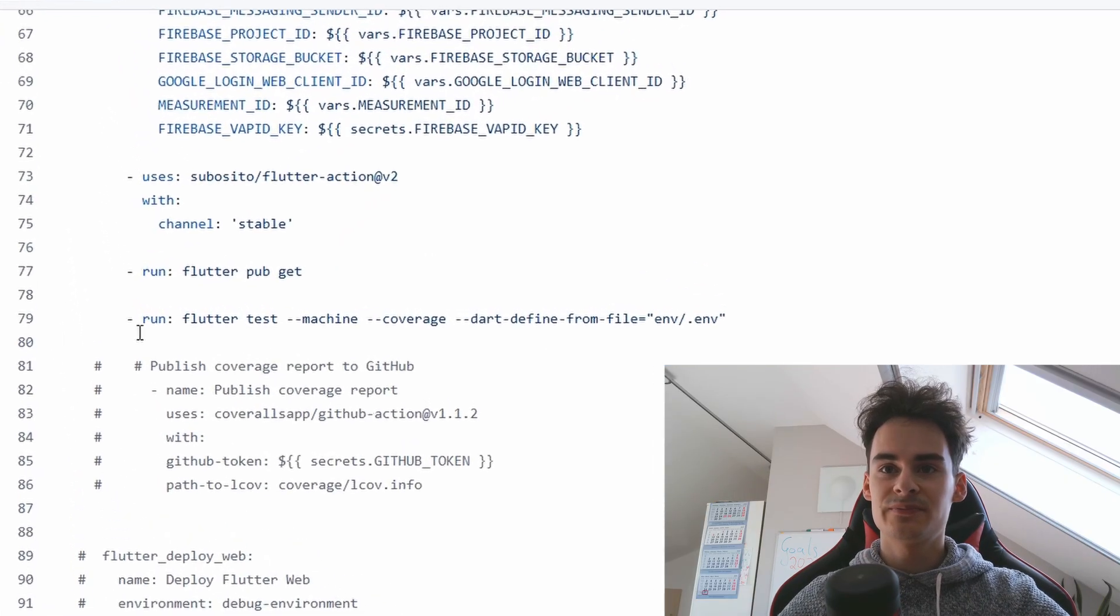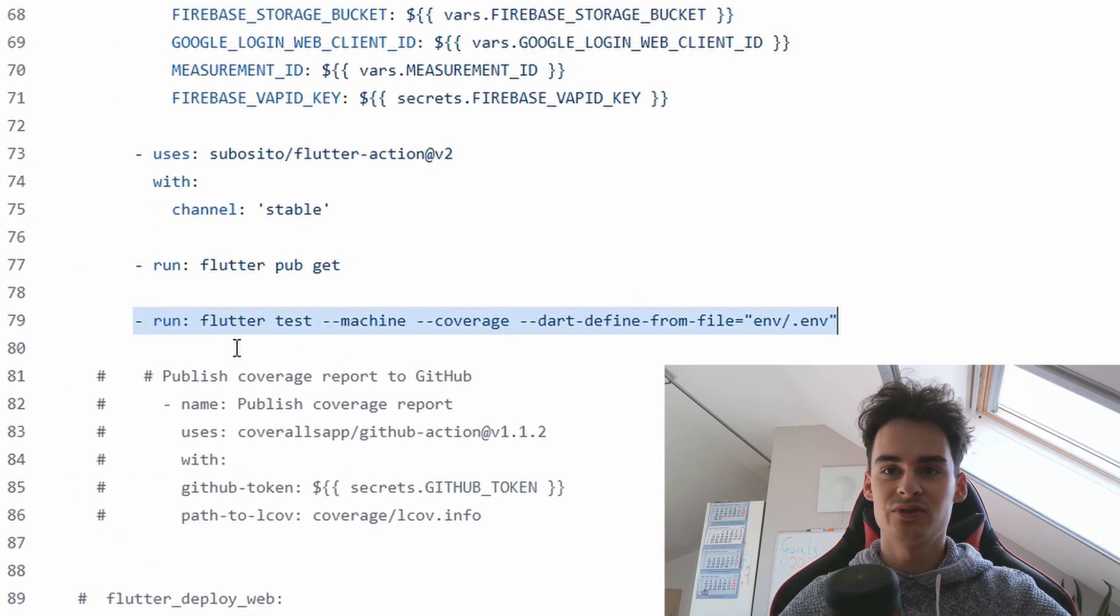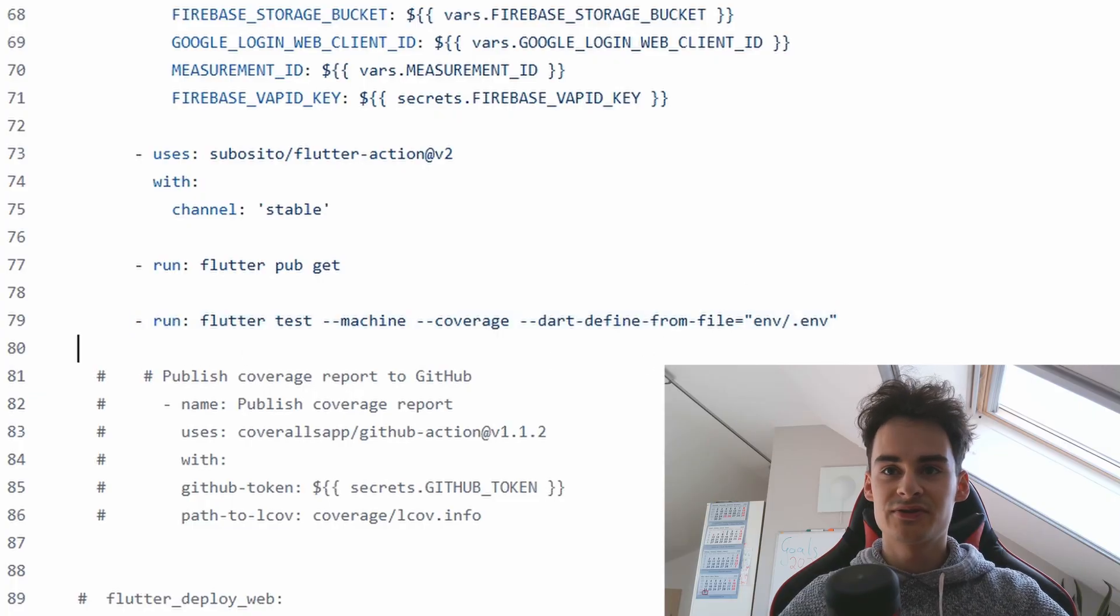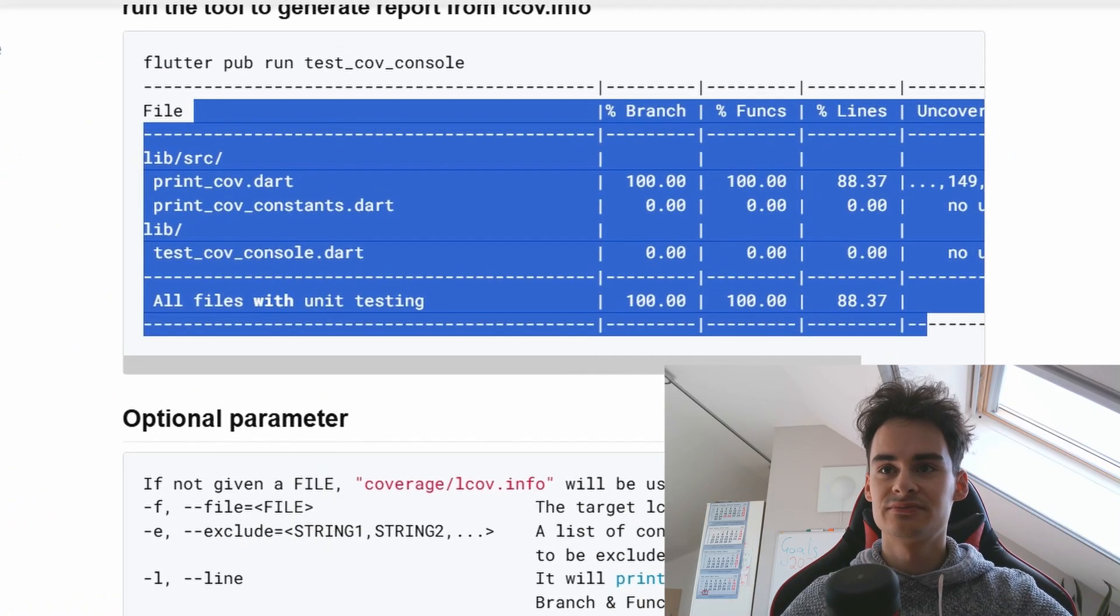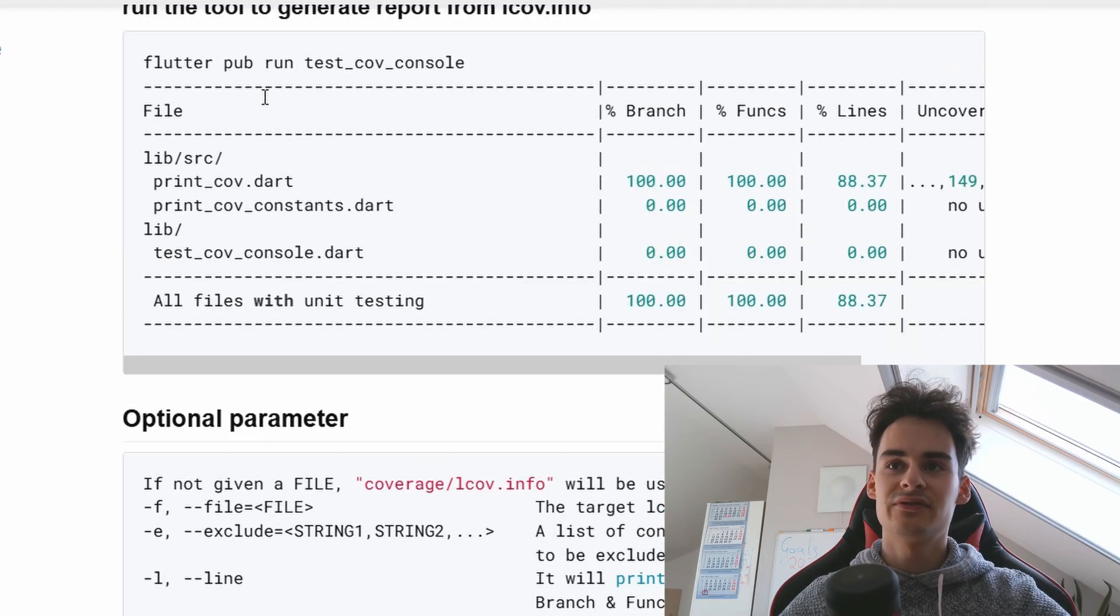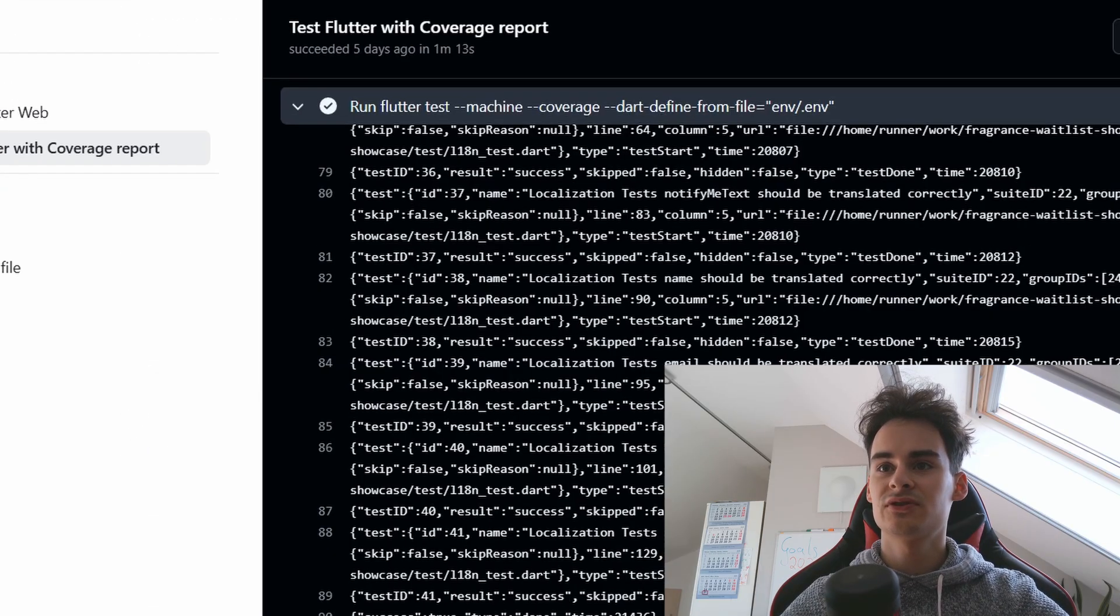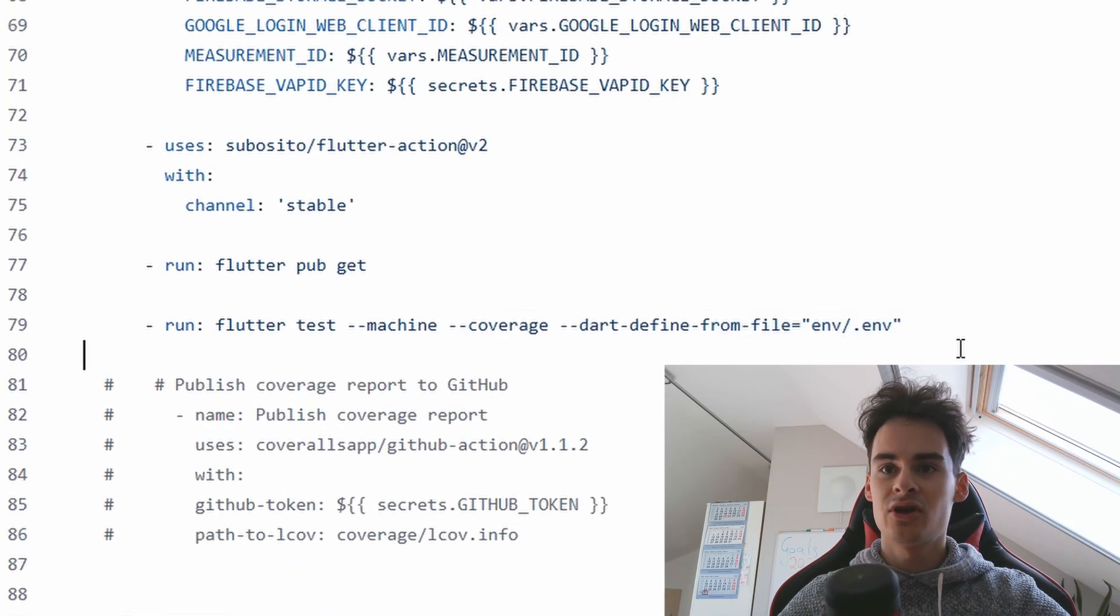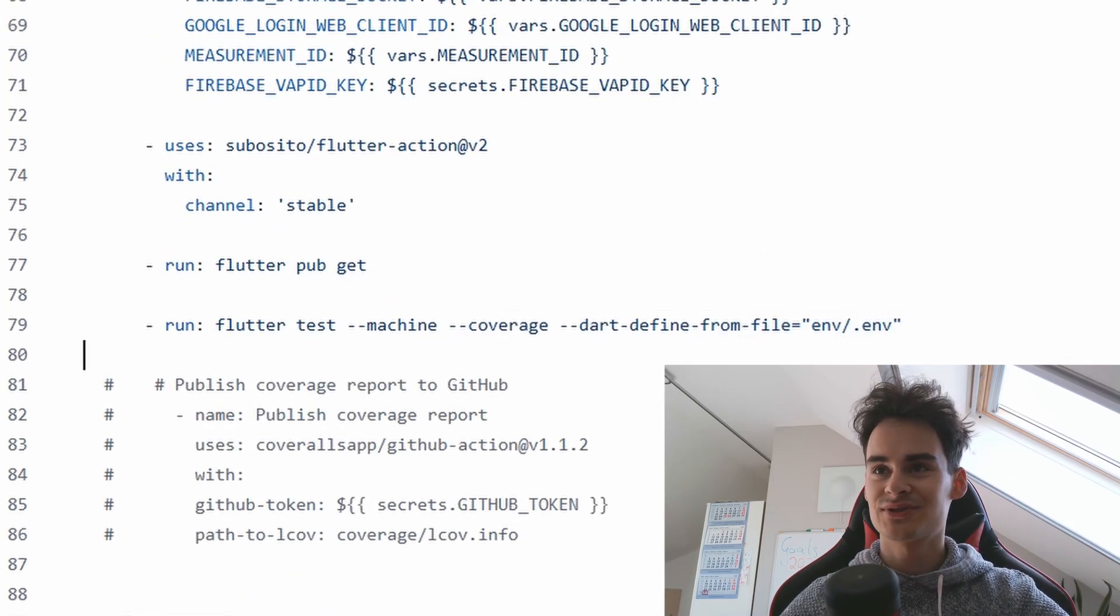That would mean on line 79 you would have to implement something like flutter run testcov console or dart run testcov console as a separate step and then it would print out the test results.